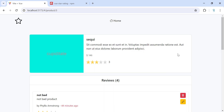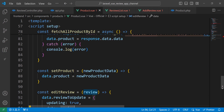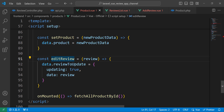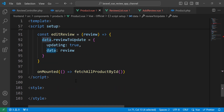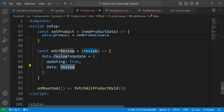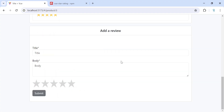So once the user clicks on a review to update, we execute the function that gets the review and assigns it to our reviewToUpdate object. The updating property becomes true and data holds the review. Now we have reviewToUpdate but we don't yet have the update form.